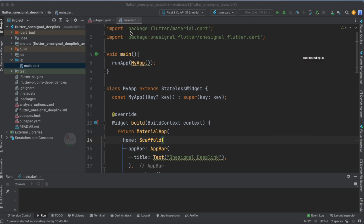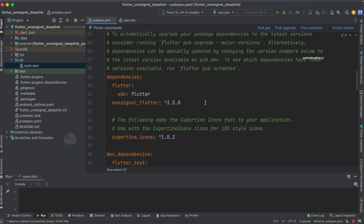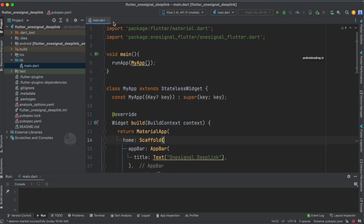We have not added any new dependency here. This is the same dependency we added in our previous tutorial.